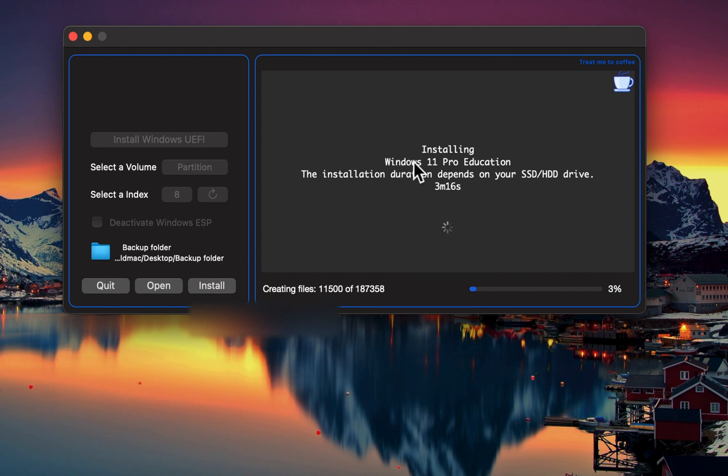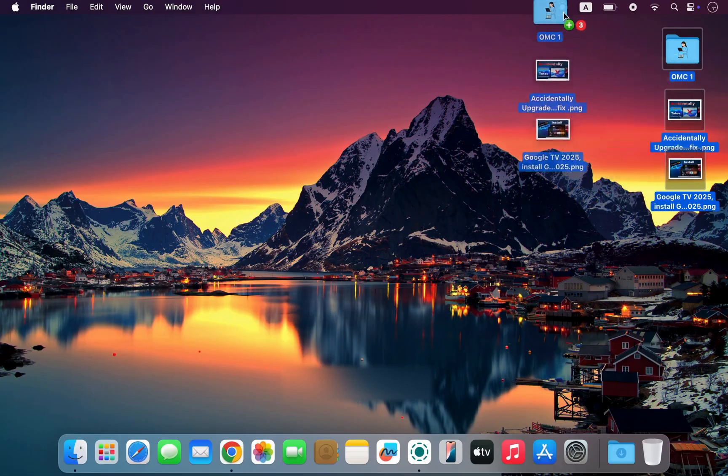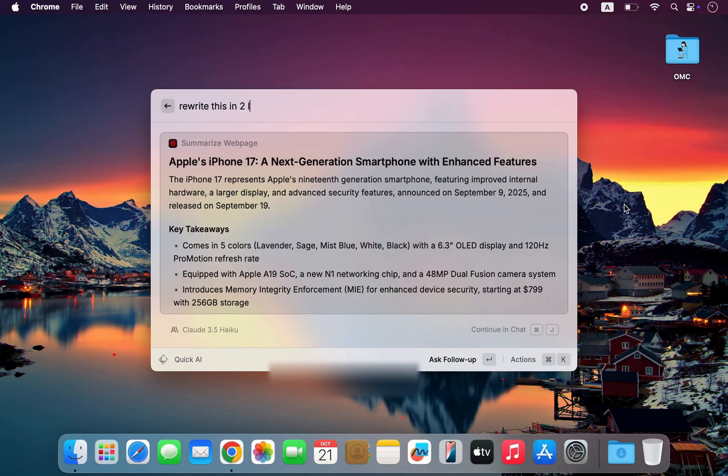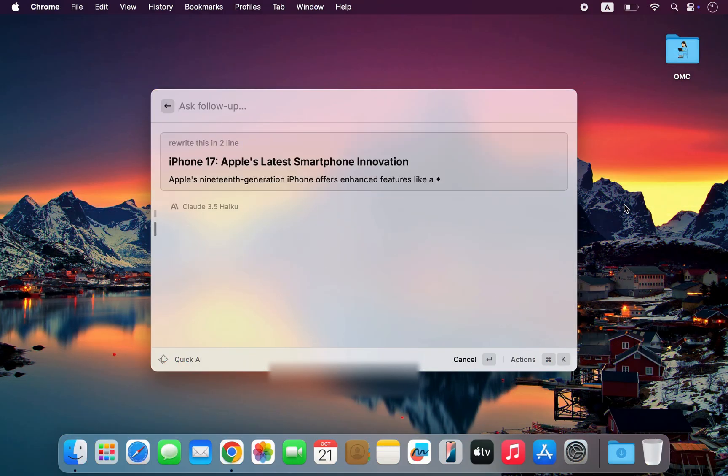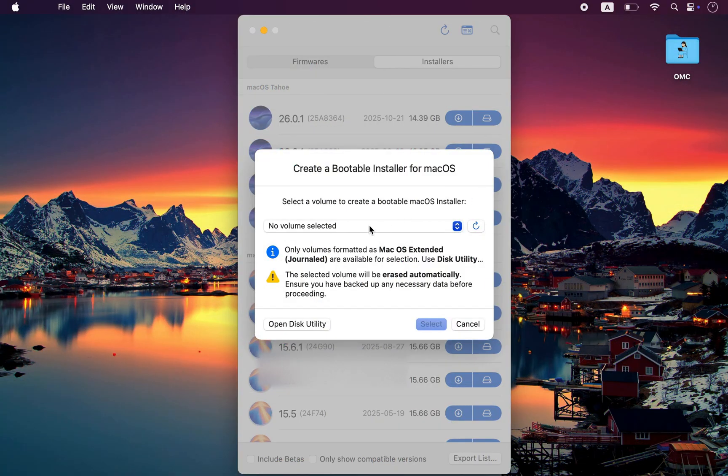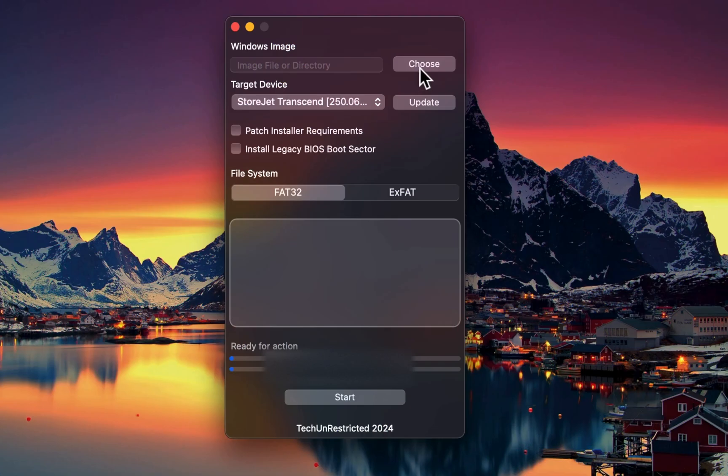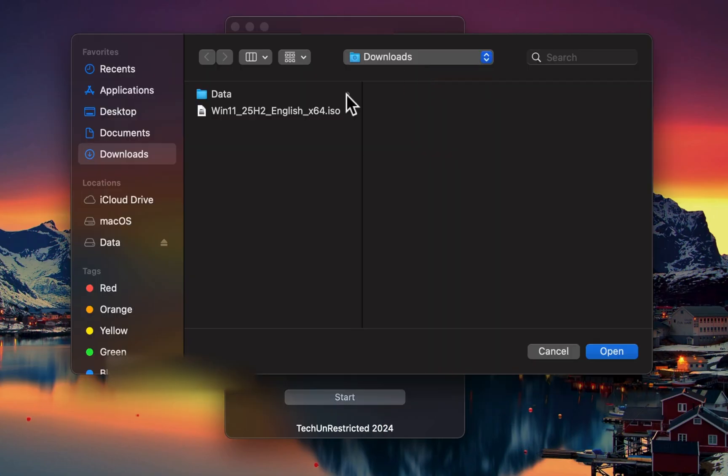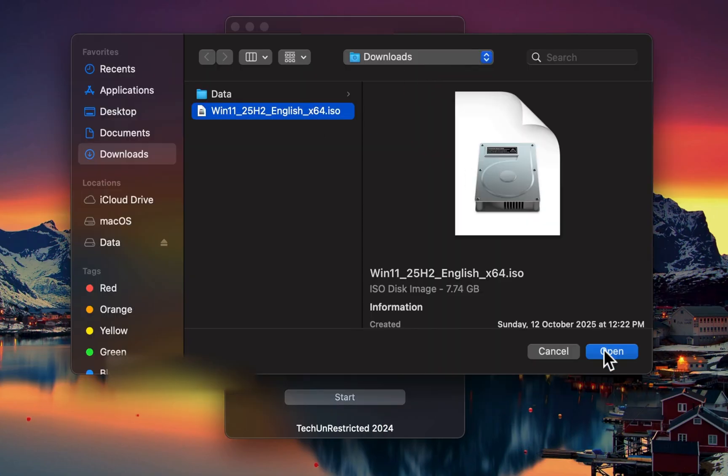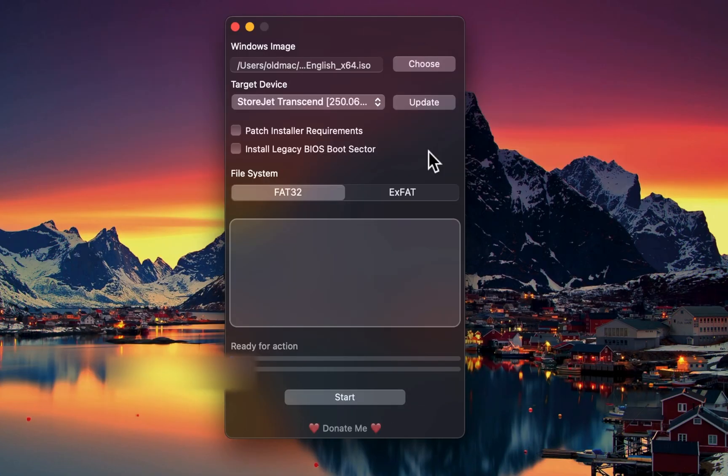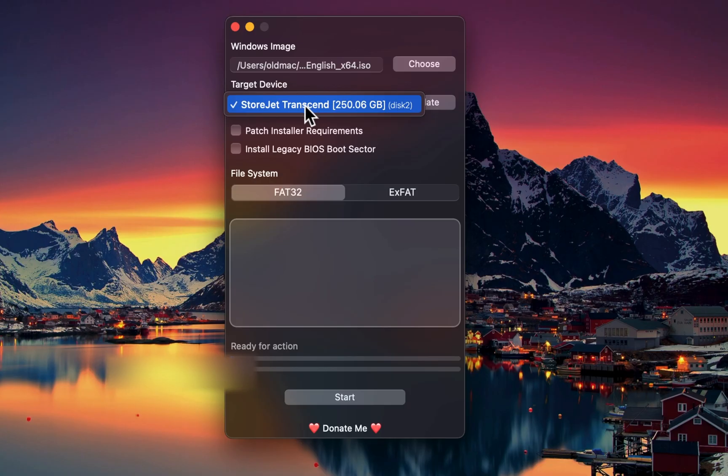The right apps can completely transform how you use your Mac, unlocking new possibilities, streamlining complex tasks, and giving your system a whole new level of power and flexibility. In today's video, I'm sharing 5 must-have macOS apps that every user should try.